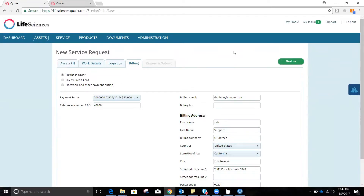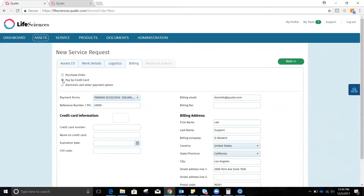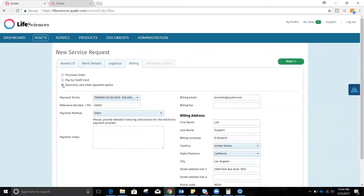Next, we're going to select the billing information and how we'd like to pay. This automatically queues to our open purchase order that we have with Amir Calibration. But if we want to pay by credit card, we could just as well — we could pay with any other electronic payment.